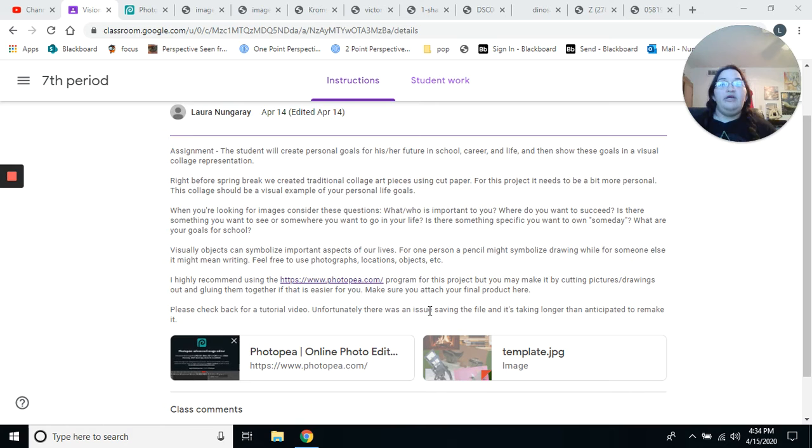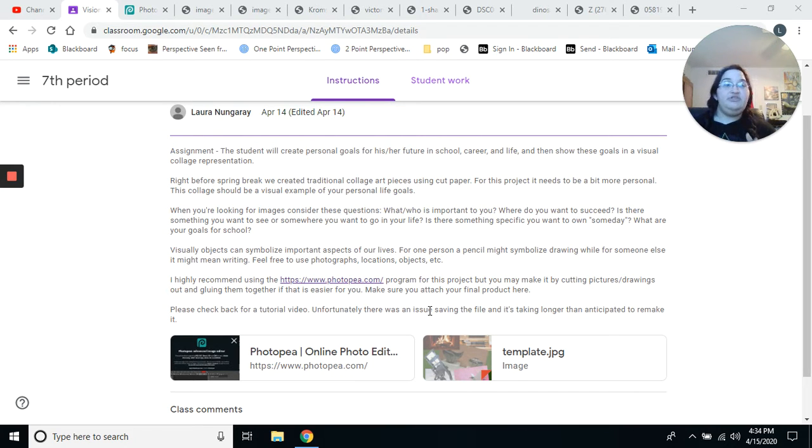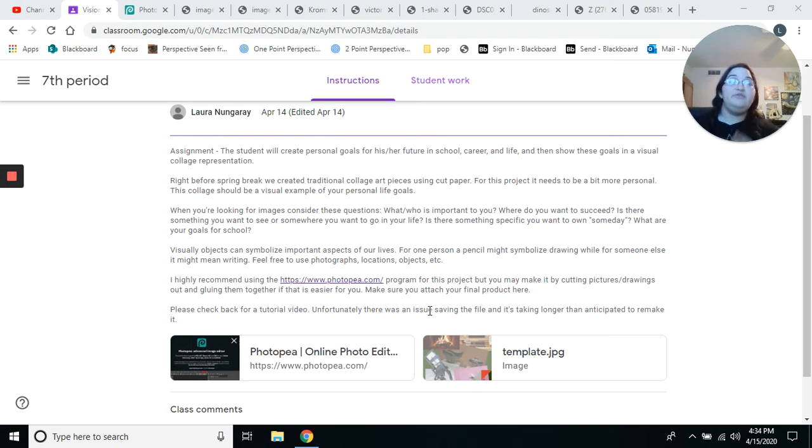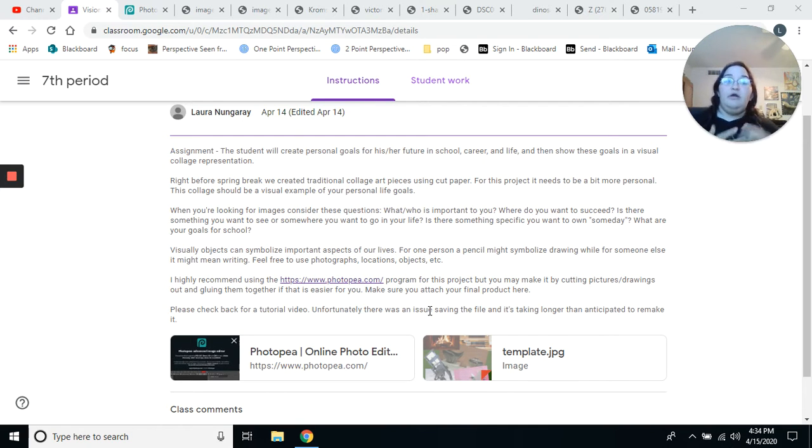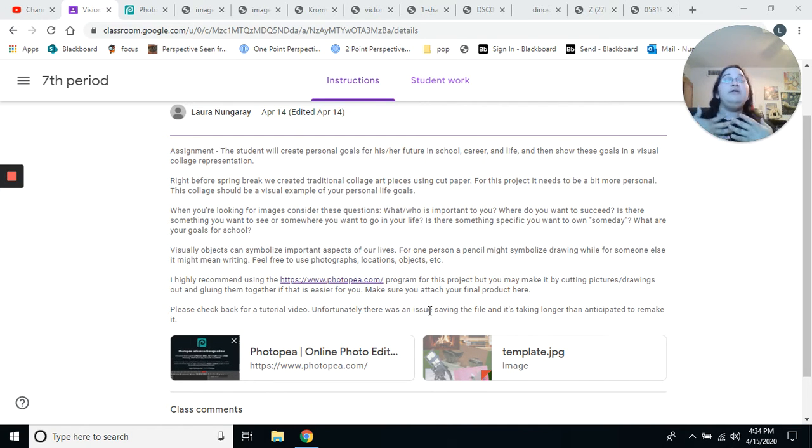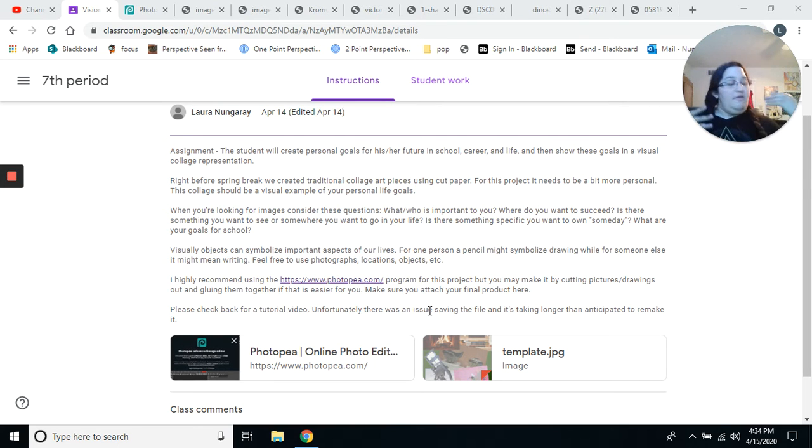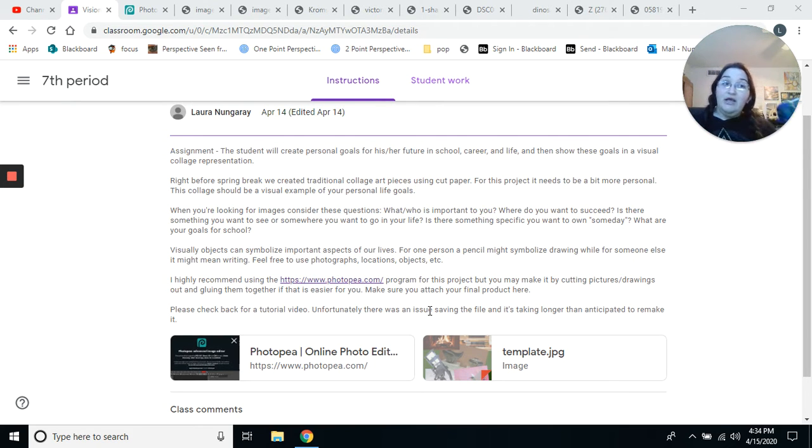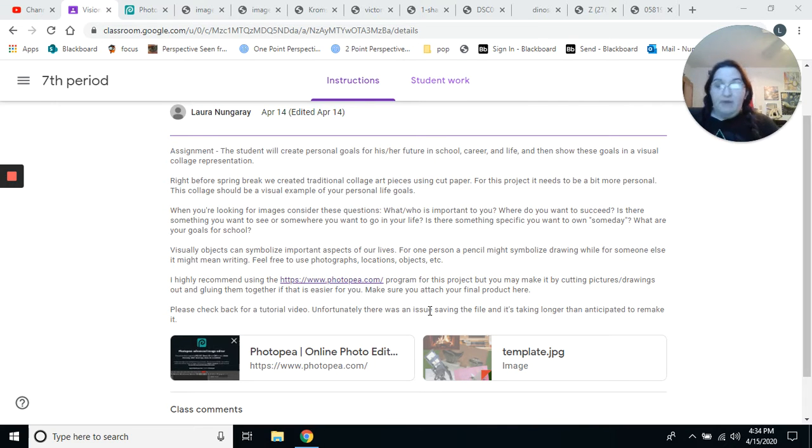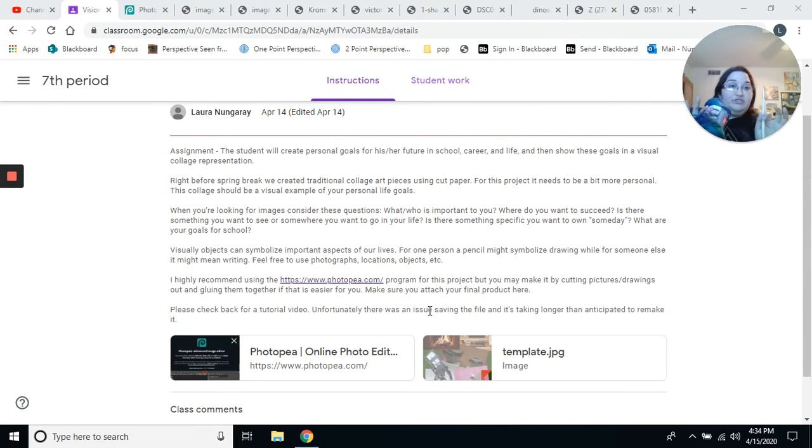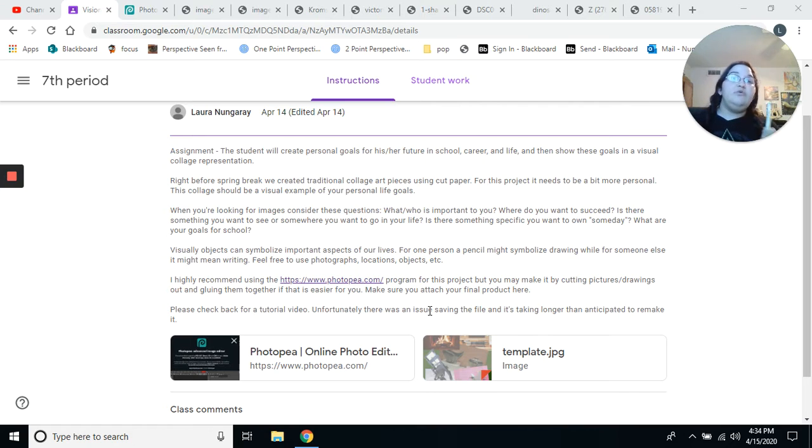A vision board is a visual collage where you take a bunch of images and words and information and combine them together to make one solid art piece that shows what your goals are. Now, your goals can be long-term goals, such as life goals, or they can be short-term goals. So maybe you want to learn how to knit, or maybe you want to learn how to crochet, or maybe you want to paint a picture, whatever you want to do.